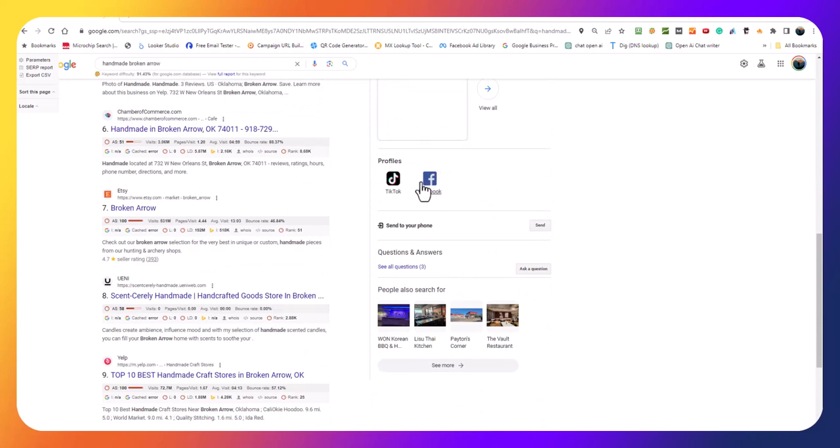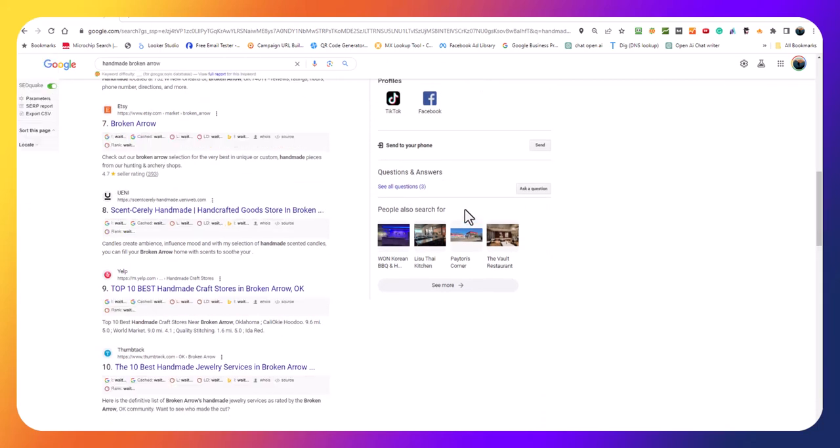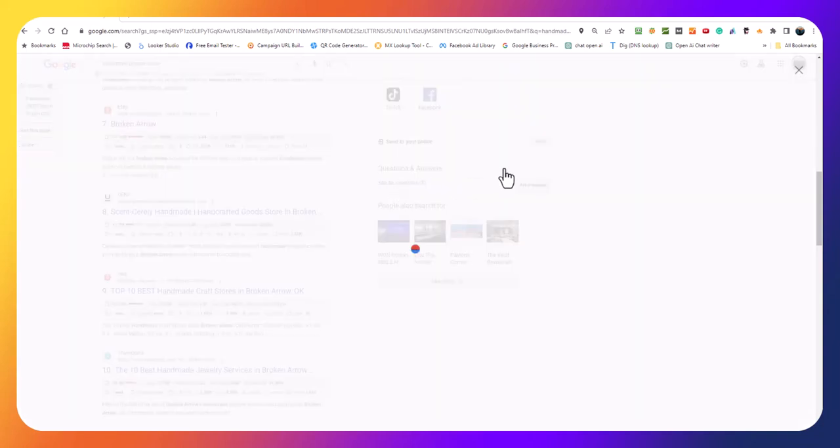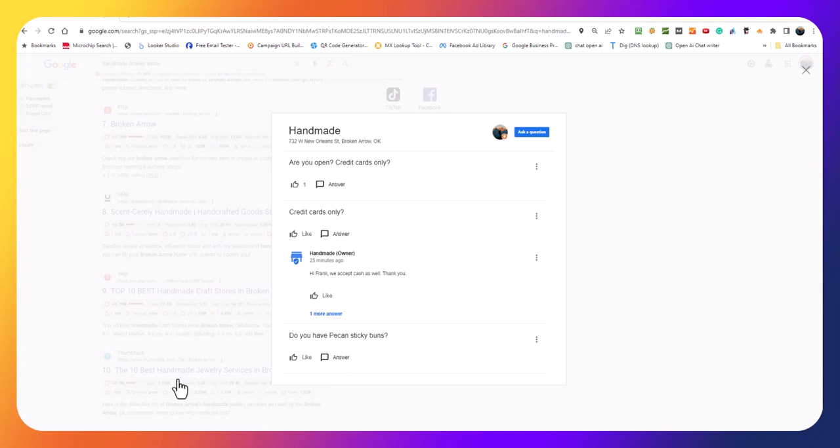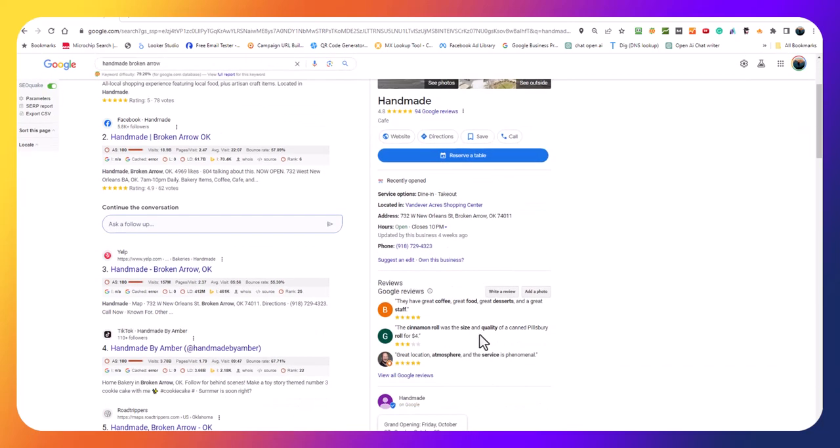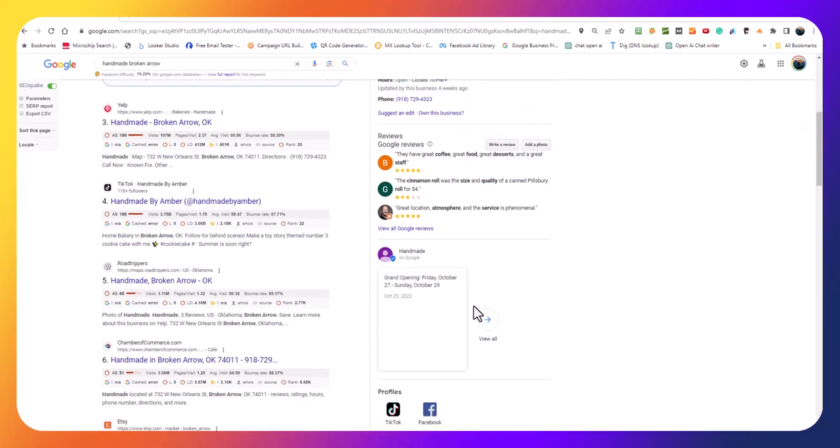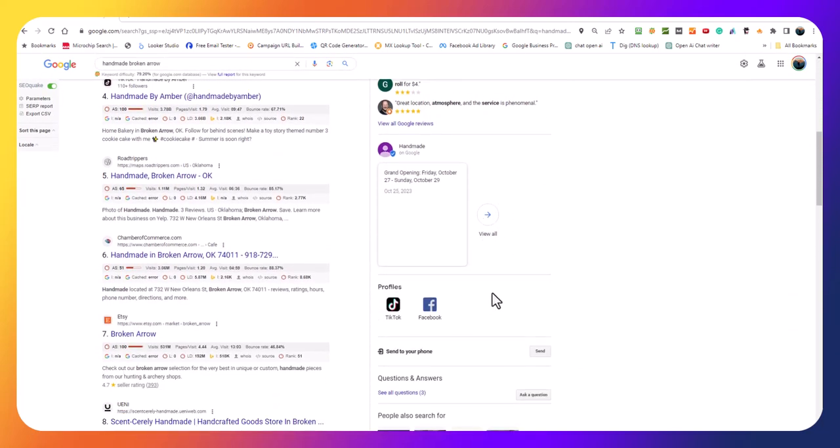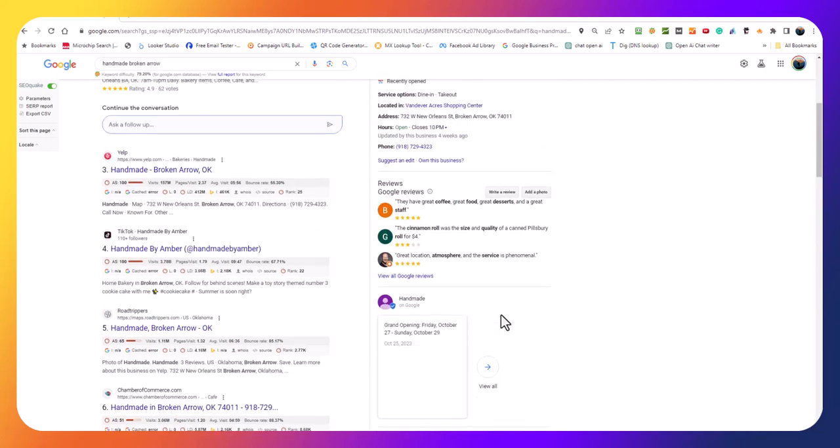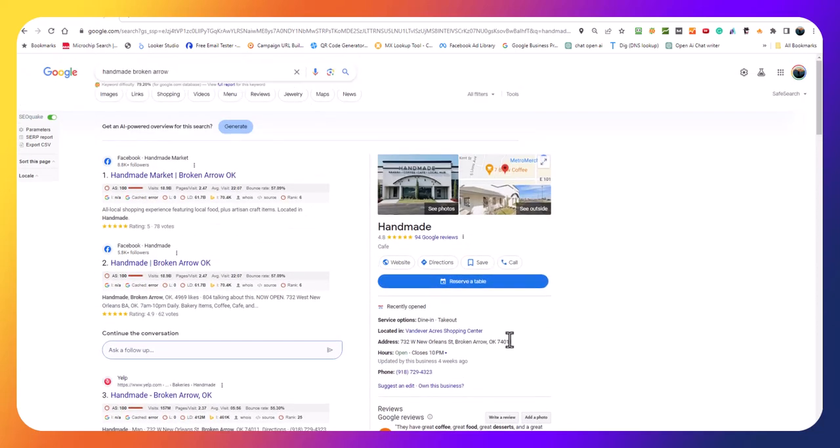You come down here, here's Facebook and the TikTok, and then you come a little further down and you see all the questions. There's three questions, two of them are from me. There's something about credit cards only, so I asked that question. I asked them if they had pecan sticky buns. They haven't answered any of those questions yet. I just asked those two questions this morning so I don't expect an answer that quick, but my guess is they're not going to answer at all.